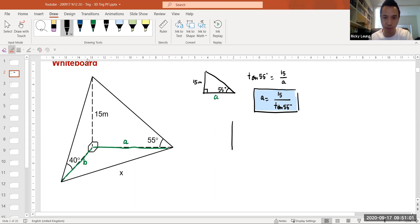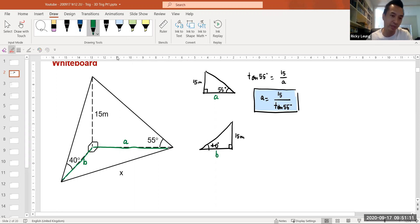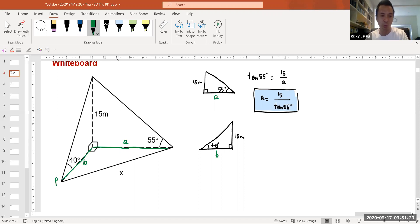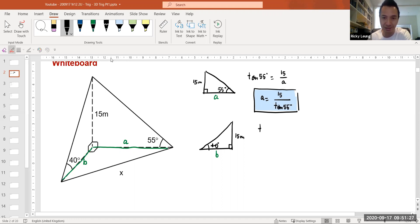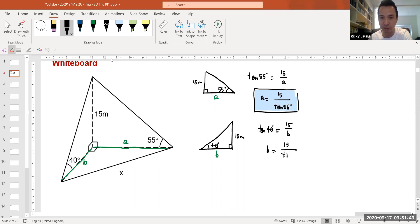For this triangle, if this side here is A, then using SOH-CAH-TOA, tan 55 is opposite over adjacent — that's 10 over A. Making A the subject: A equals 10 on tan 55. Similarly, for the other right-angle triangle with 40 degrees and 15 metres, the missing side is B. Tan 40 equals 10 over B, so B equals 10 on tan 40.